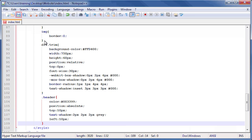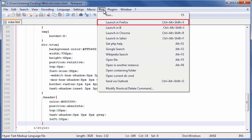To see the changes, click the Save button on the toolbar. Then click the Run menu and select Launch in Firefox.